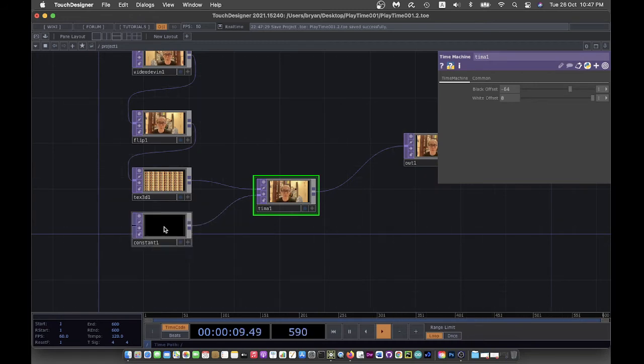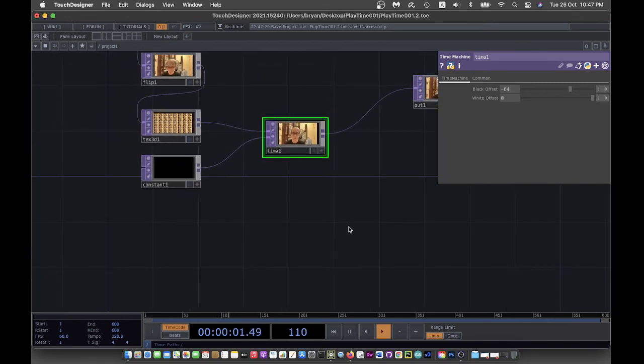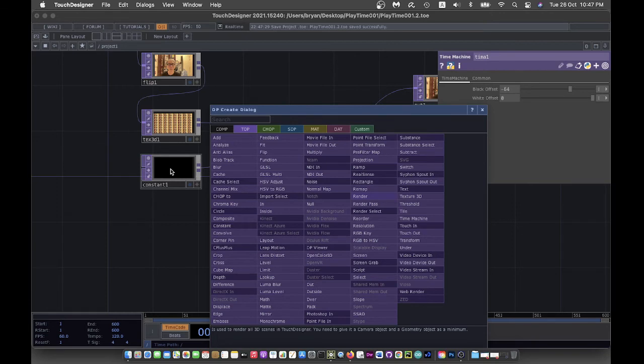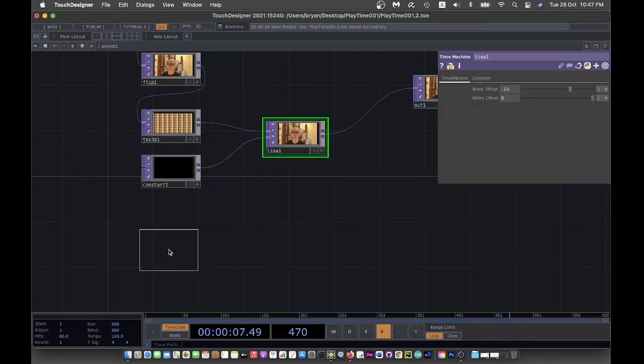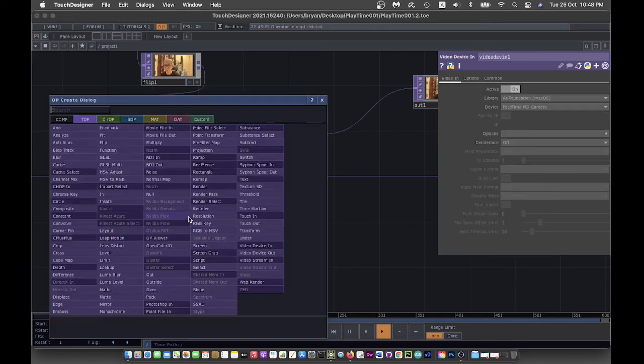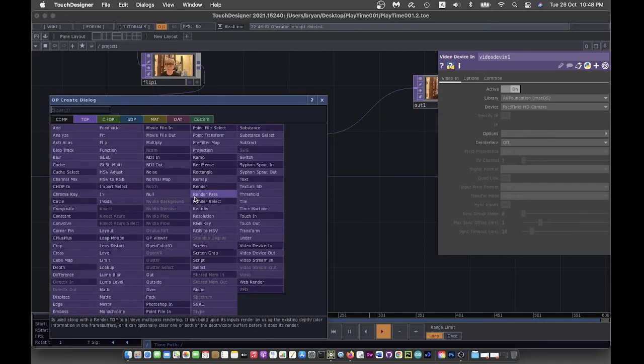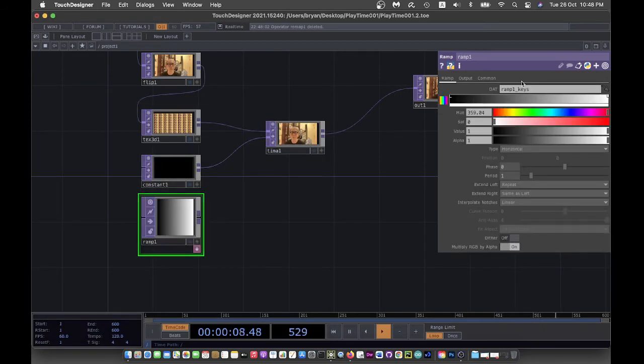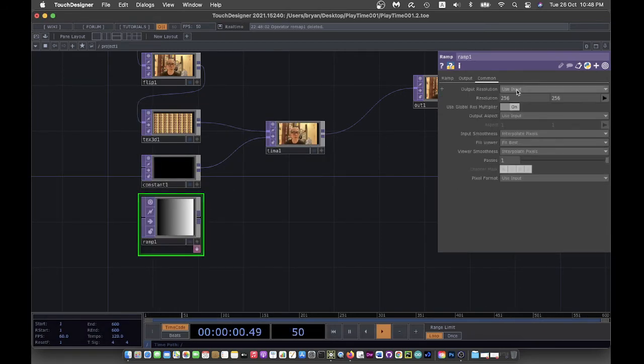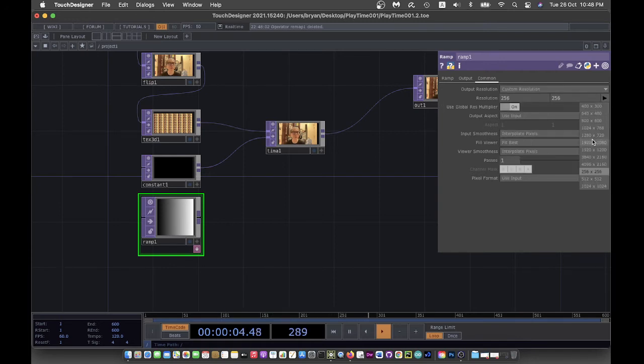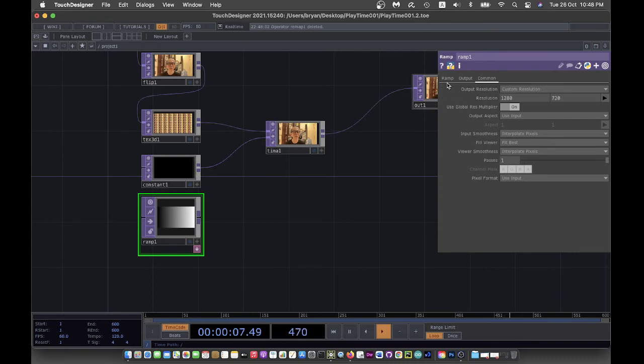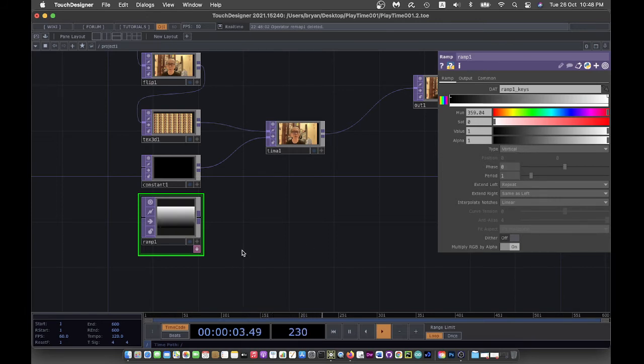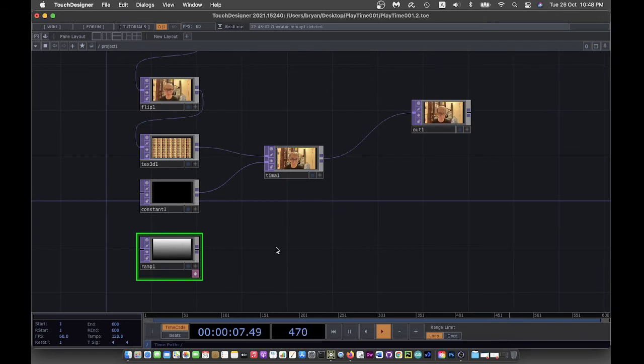With this, we can start by replacing the Constant with, for example, a Ramp. Let me try to find the Ramp from here. Again, I make it a little bit more consistent with the resolution, and at the same time I try to use the vertical ramp instead of horizontal one to have better results.